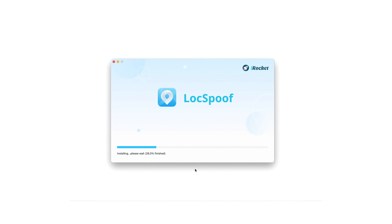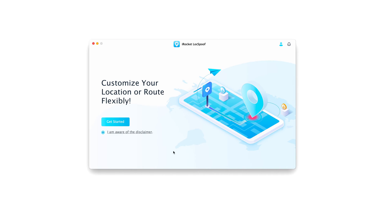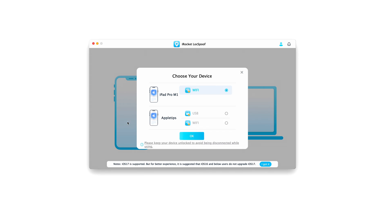First, you need to download the app. I will leave a link in the video description, so don't worry. Once you've installed the app on your Mac or Windows PC, connect your iPhone or iPad and open it. You can also use Wi-Fi to connect your device to the app, but for this tutorial I will use a wired connection.